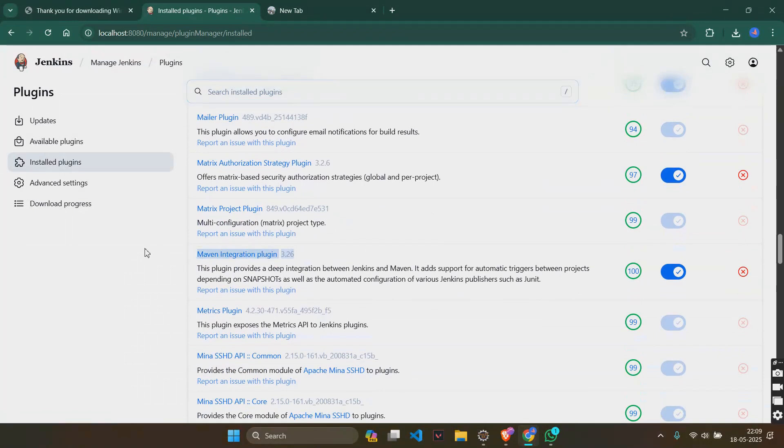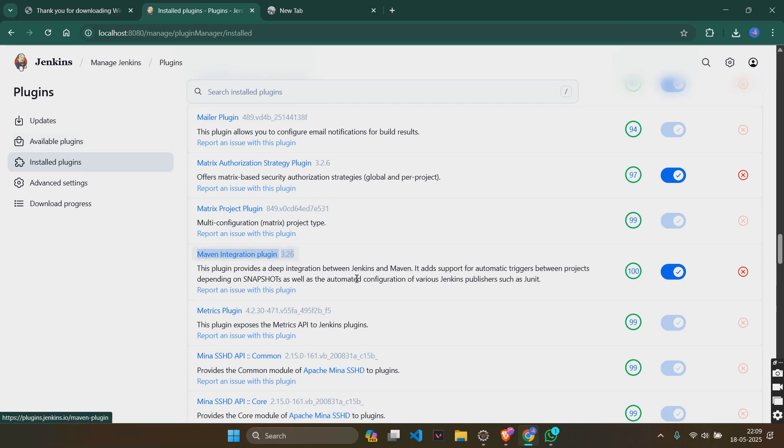If you are doing it for the first time, this will not be in the installed. It will be in the available one. So click on install.